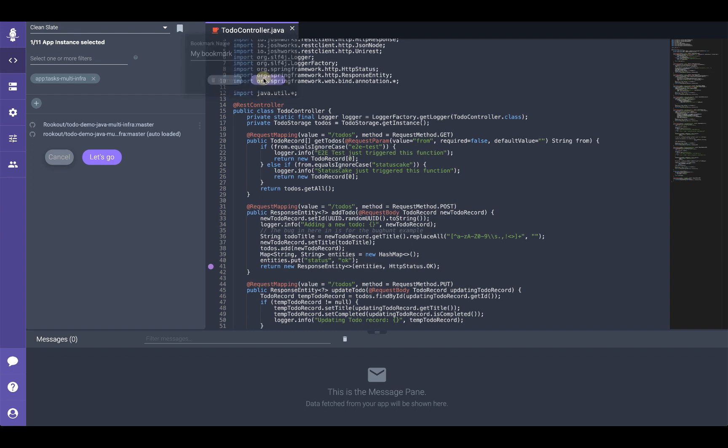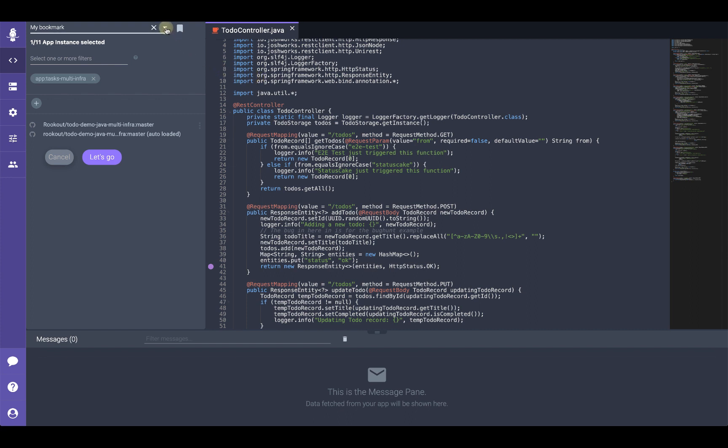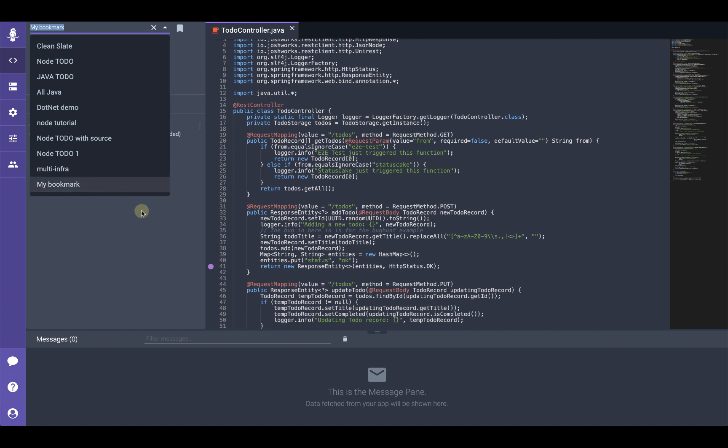The set of filters that have been selected as well as the connected source code repositories will be saved as part of the bookmark. Now anytime you want to revisit this configuration and debug your application, you simply select the saved bookmark from the bookmark drop-down menu. For more information on how Rookout can add value to your development workflow or to start a trial, visit us at rookout.com.